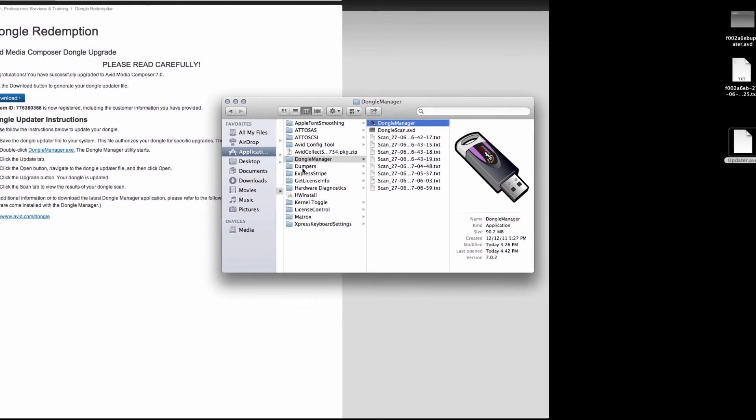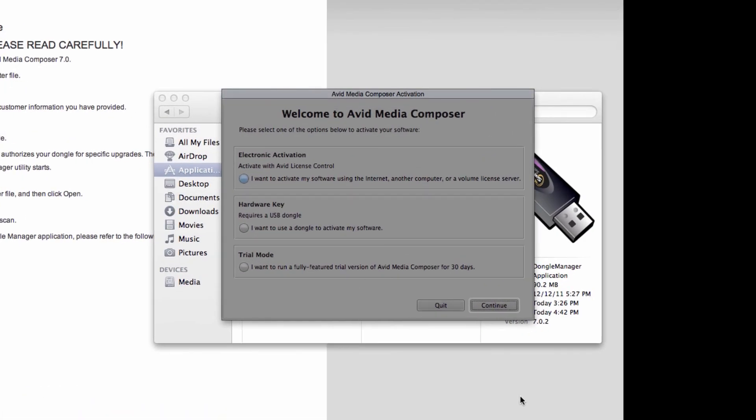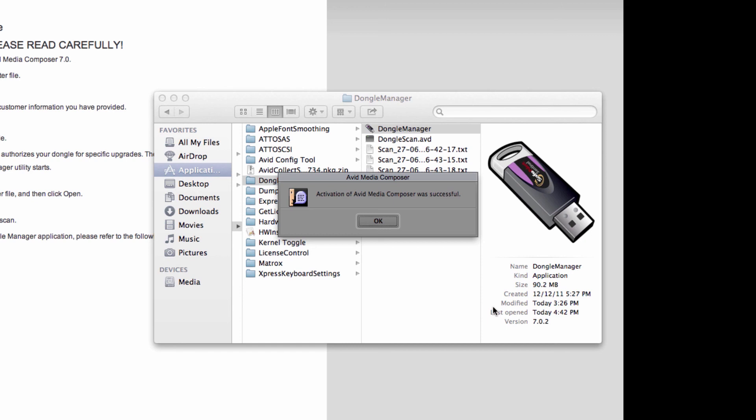Close that. Open up the Avid application. And here you have three options on the activation screen. What you want to do is select the hardware key. After you've done that, click Continue. And that's it.